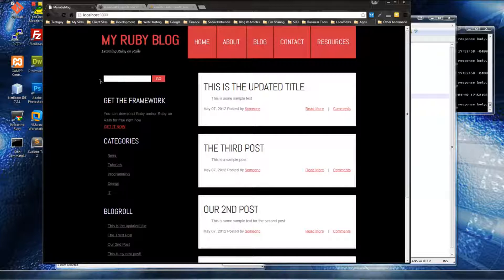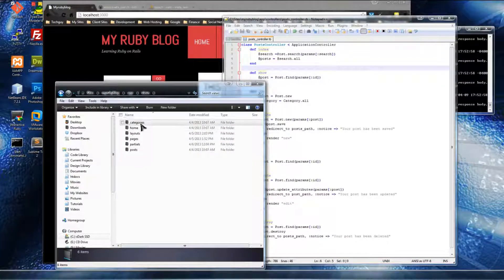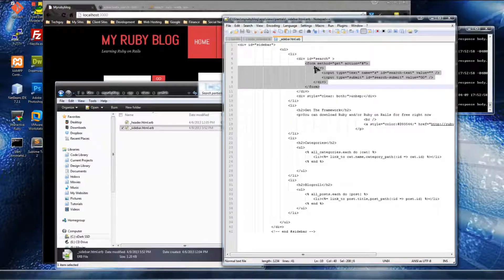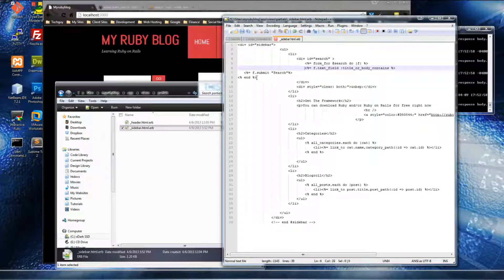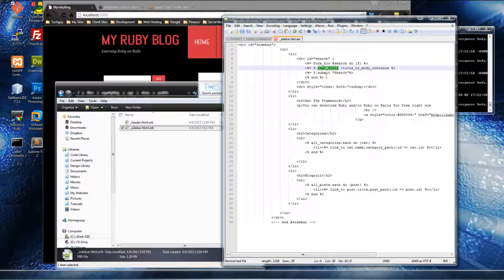Now we want to take away this static HTML search box, which is just a placeholder, and replace it with a dynamic Ruby search box. We need to go to app/views/partials and open the sidebar HTML file. We have the form right here — it's just a standard HTML form. I'm going to get rid of that and paste in the Ruby form that we need to use. It's not very long and not very difficult to understand.